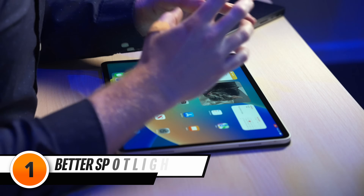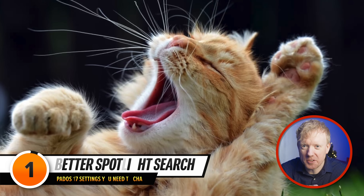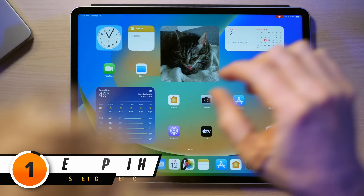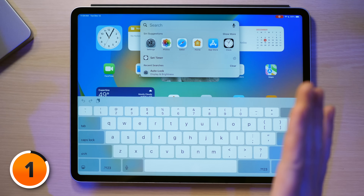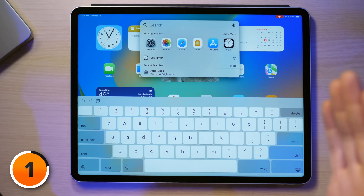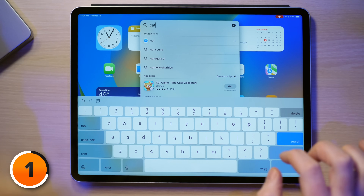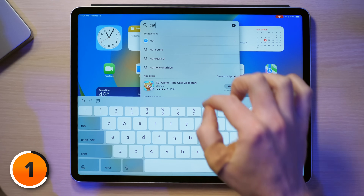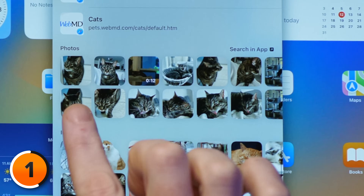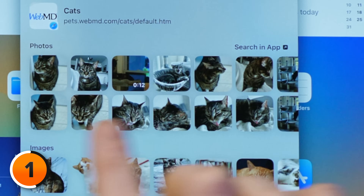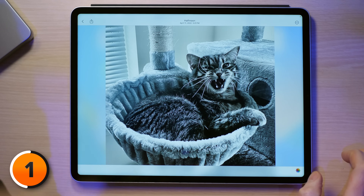So you're chilling on the couch with your iPad, and you really want to show your friend that funny photo of your cat yawning. Let's swipe down from the middle of the screen. We're going to open up Spotlight, and now I can just type cat — C-A-T — and then we get suggestions at the top, and if I scroll down, I can see a bunch of photos of cats here.